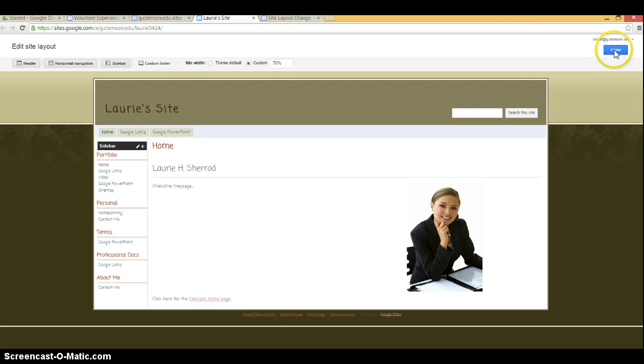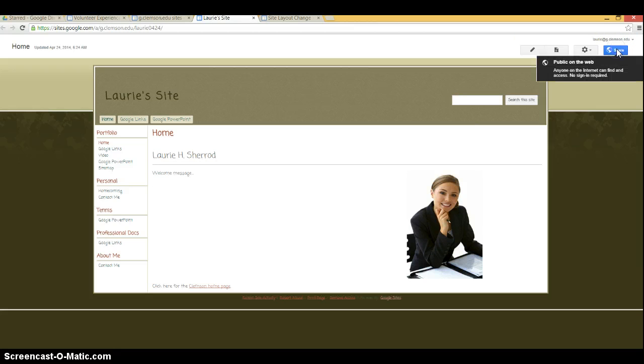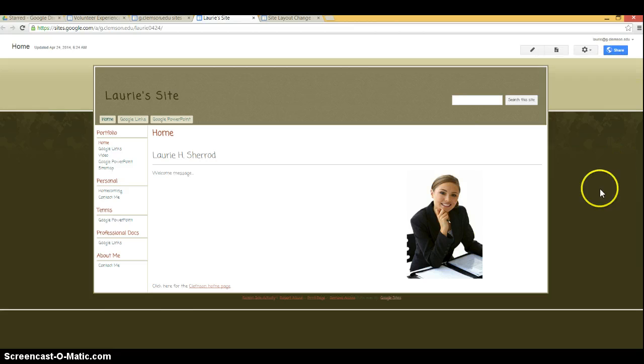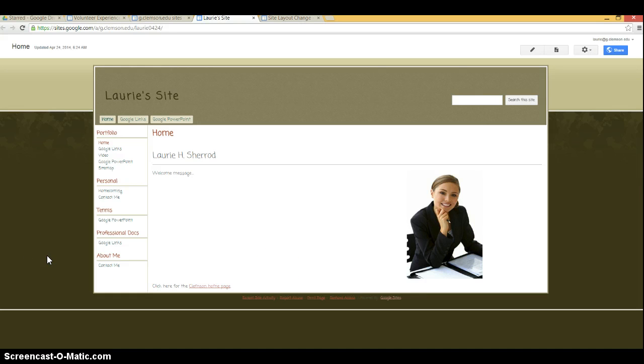When you're finished, click the close button. Okay, so that's how you go about adding pages to a navigation. Thank you.